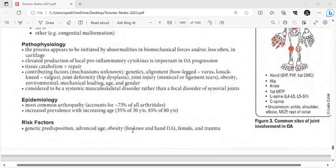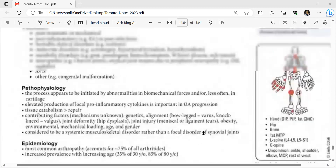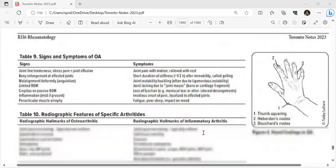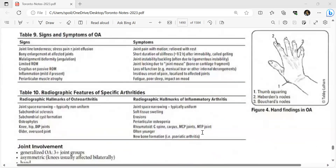OA epidemiology: most common arthropathy, accounting for 75% of all arthritis. Prevalence increases with age: 35% at age 30, 85% at age 80. Risk factors include genetic predisposition, advanced age, obesity (especially for knee and hand OA), female sex, and trauma. Signs and symptoms include joint line tenderness, stress pain, joint effusion, bone enlargement, malalignment/deformity, limited range of motion, crepitus on passive ROM, mild inflammation, and periarticular muscle atrophy.